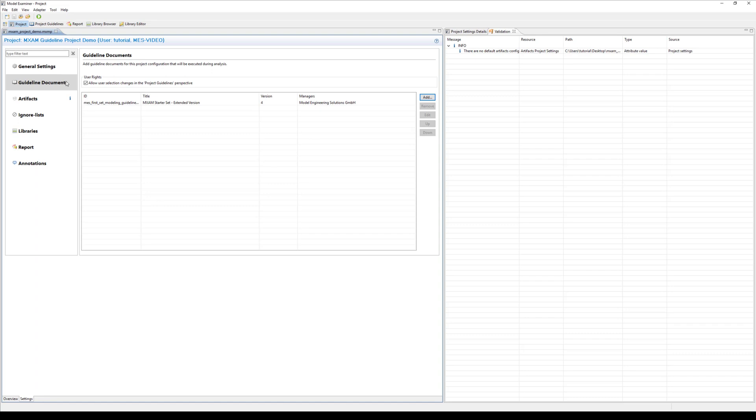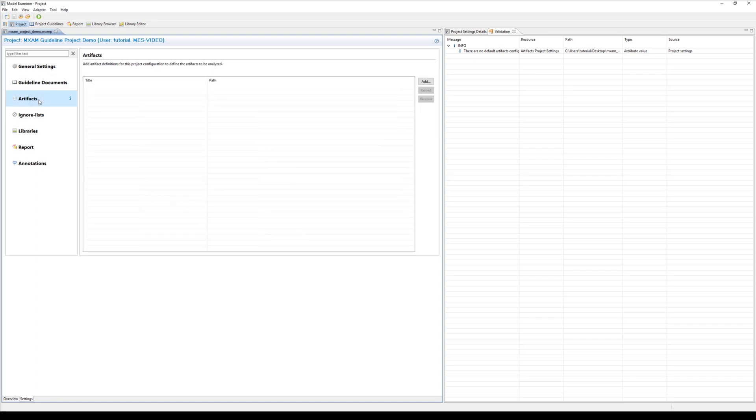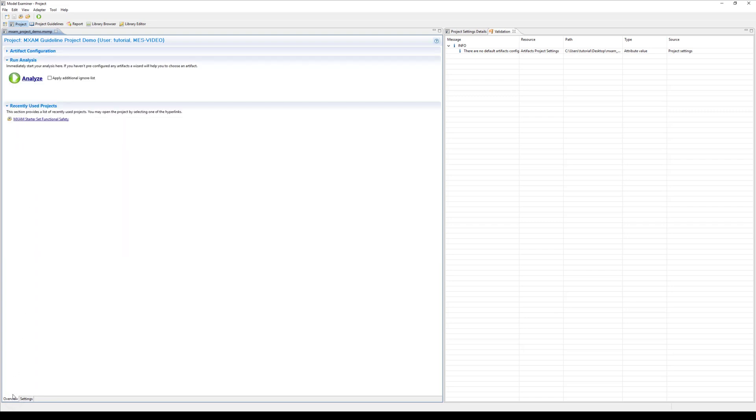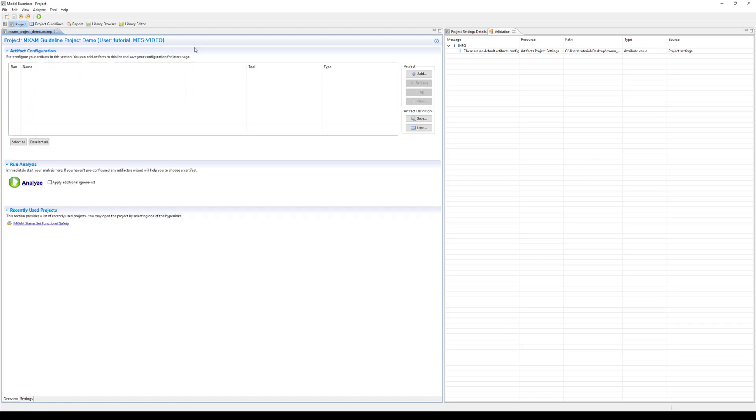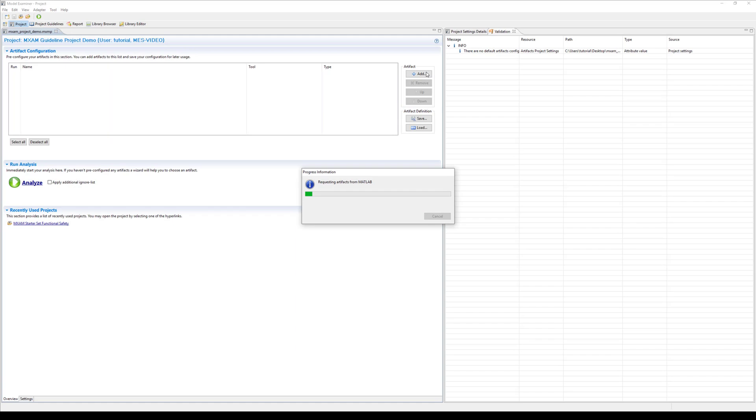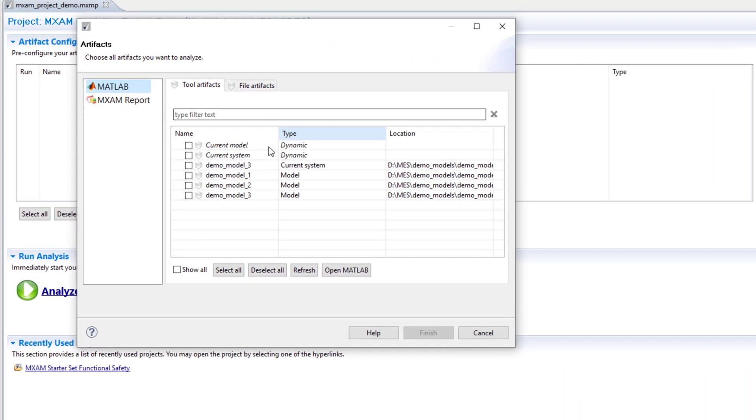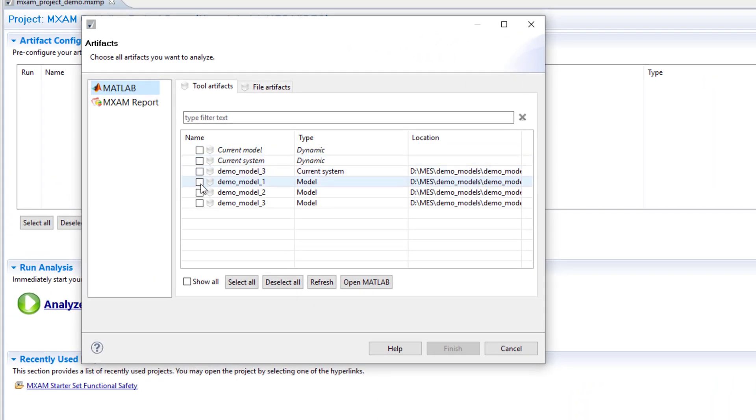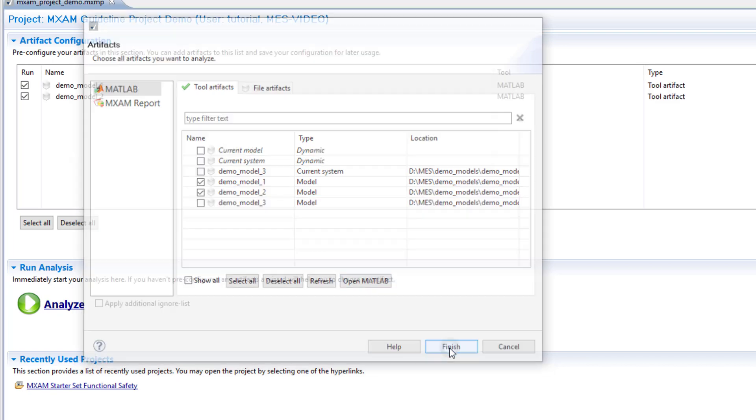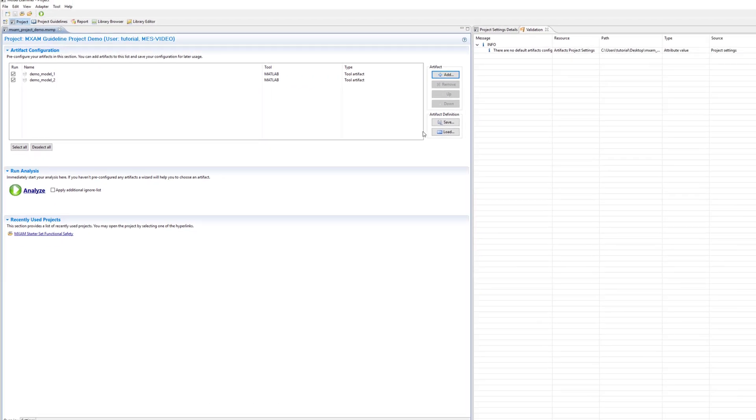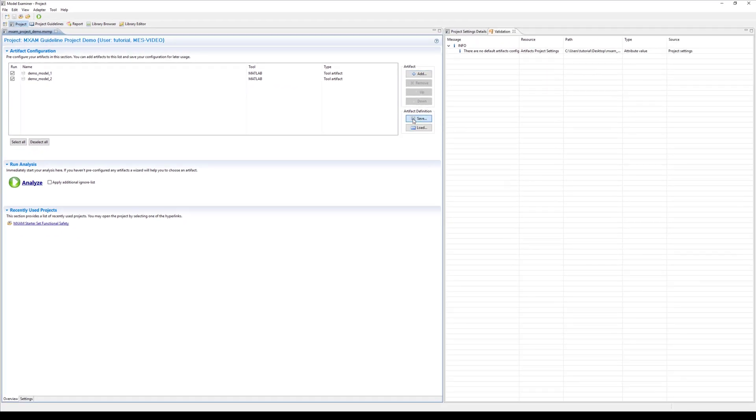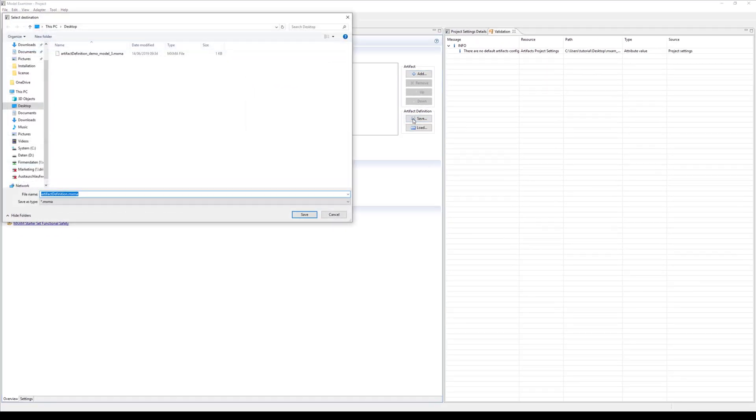In the next section you can determine fixed artifacts that should be analyzed with this project. An artifact definition contains one or multiple models. It will be attached to your project and automatically load whenever you open your project. To define a new artifact definition for your project go to the overview section and click on the add button. Choose the corresponding models and click on finish. Then you can save the artifact definition and add it to your project.